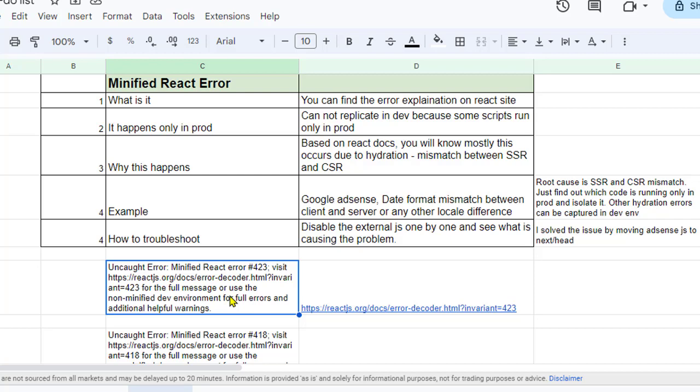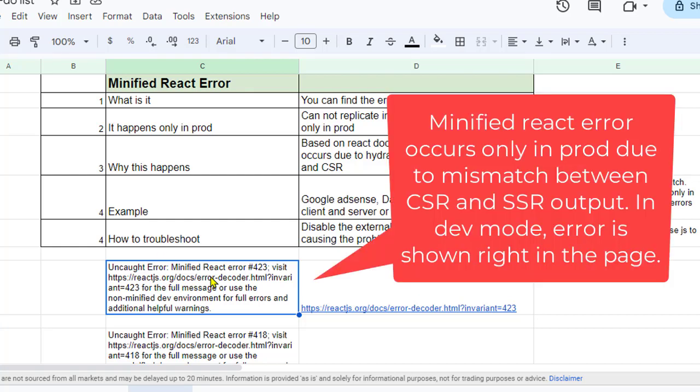If the CSR and SSR output is not matching—the render output is not matching—then in that case these kinds of errors will happen. But in this case, what's happening is that this error happens mostly in production only. It doesn't happen in development.